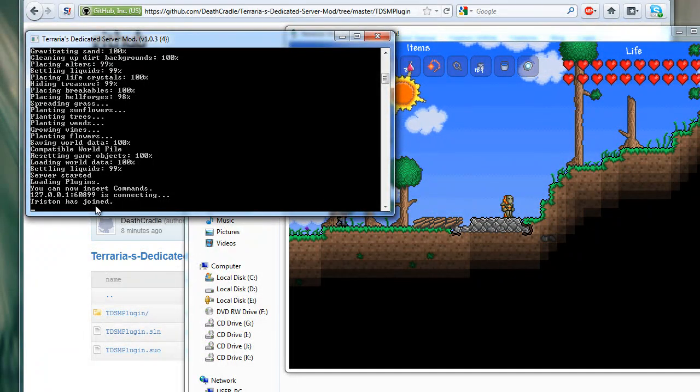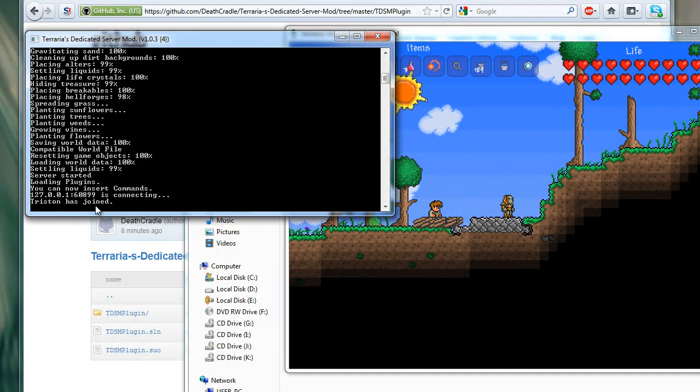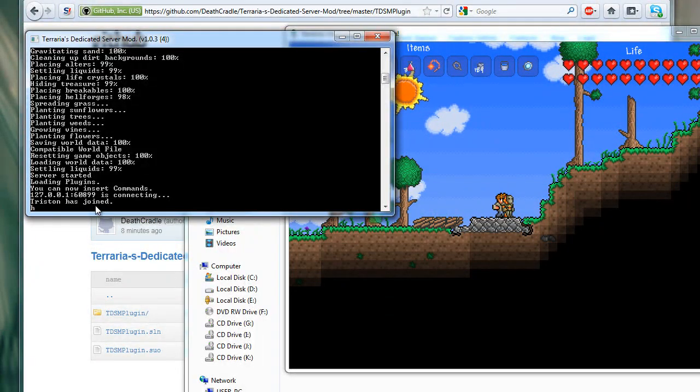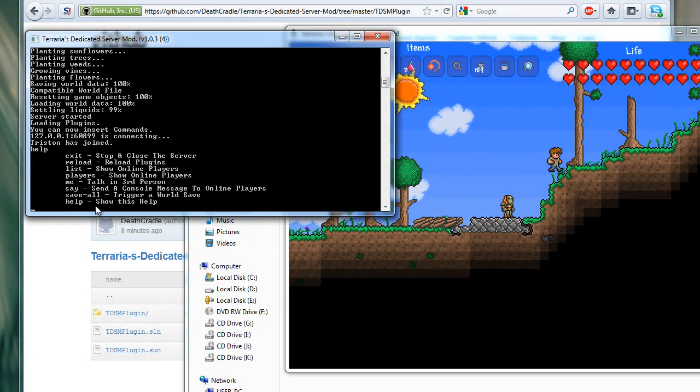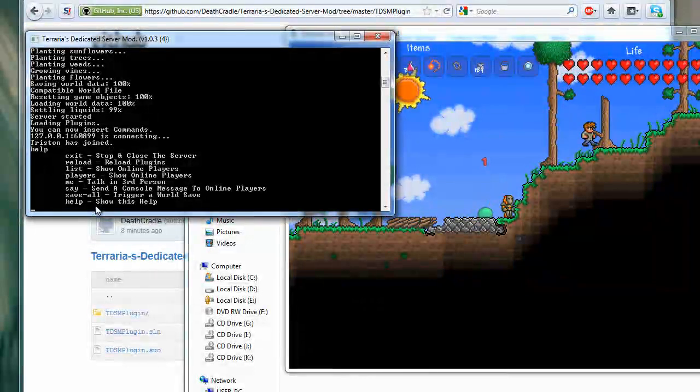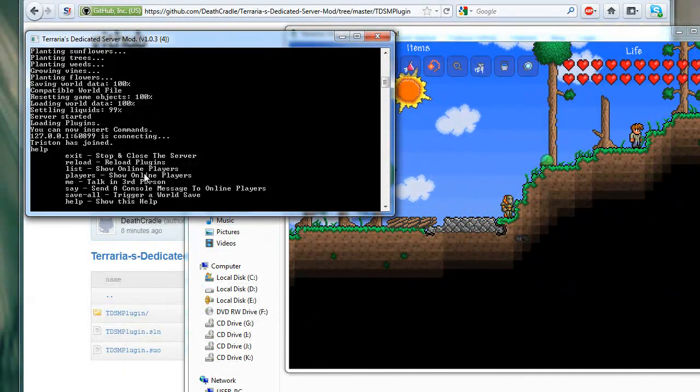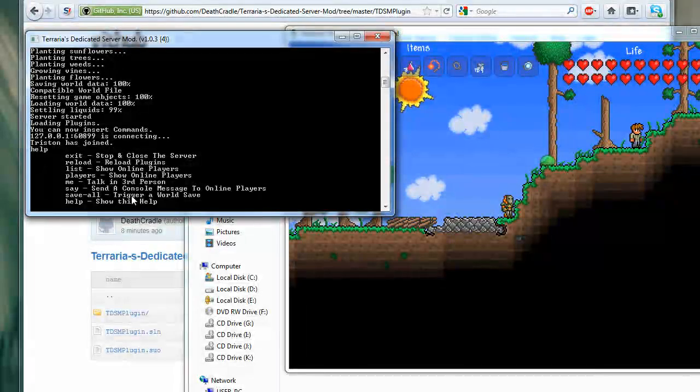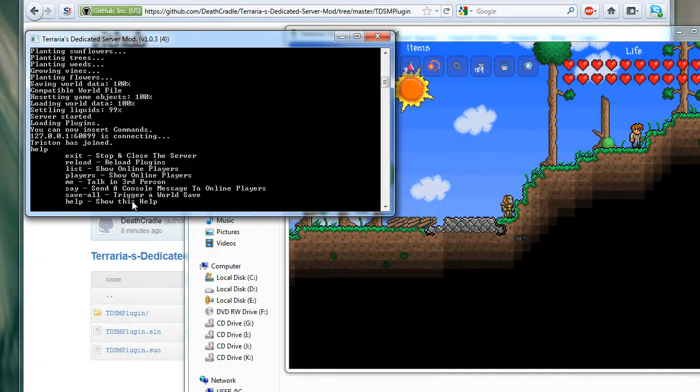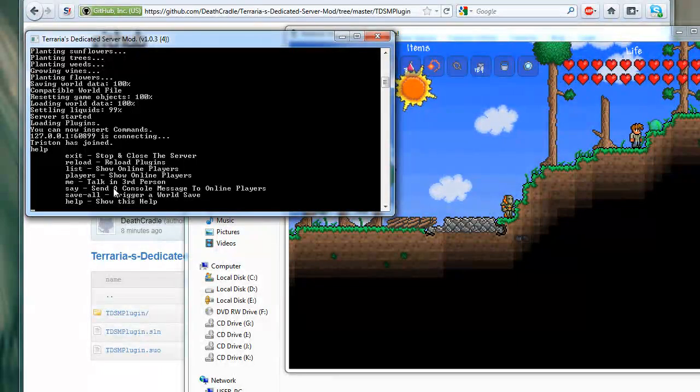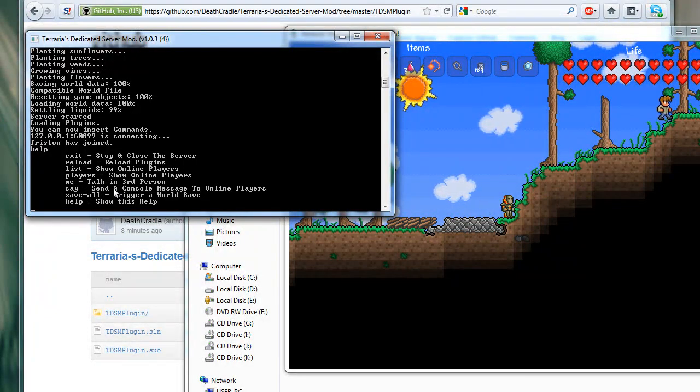So basically, there's a few things you can do once you have the dedicated server mod open. To see these commands, type help. We have a few commands here: exit, reload, list, players, me, say, save all, and help, which obviously shows the help function.